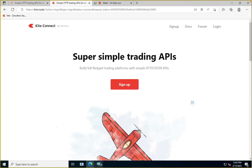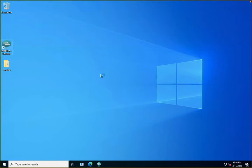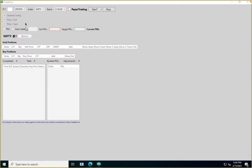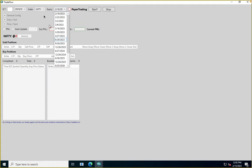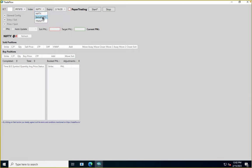Once you've entered your token and selected your account, you select the index you want to trade. We allow all three indexes — Nifty, Bank Nifty, and FinNifty — and all expiries available from the broker are visible. You can choose any index and expiry combination.